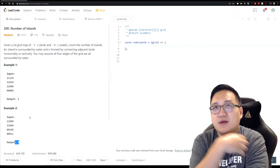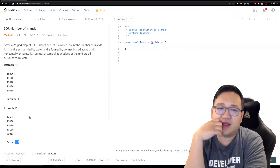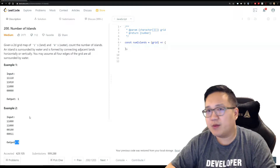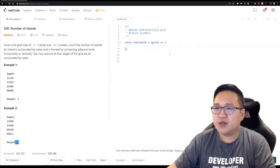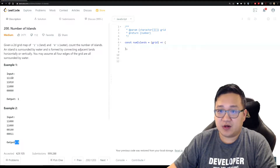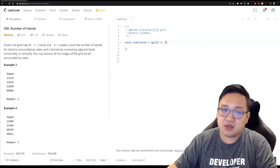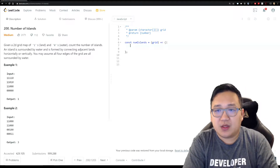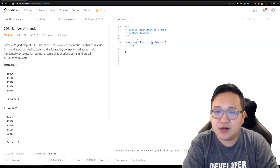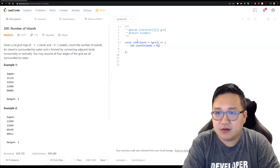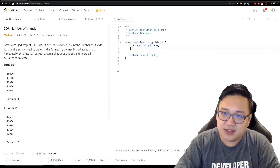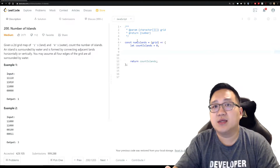Let's take a step back and think about how to solve this. We'll approach it in a brute-force way first. We know we'll have to check all elements to identify how many islands there are. Let's put some code down: create a counter — let's call it countIslands and set it to zero — and make sure we have the return statement so we return countIslands at the end.